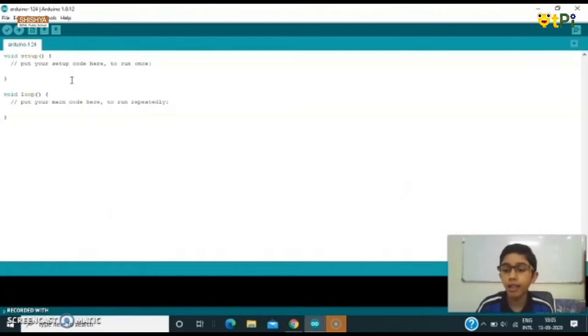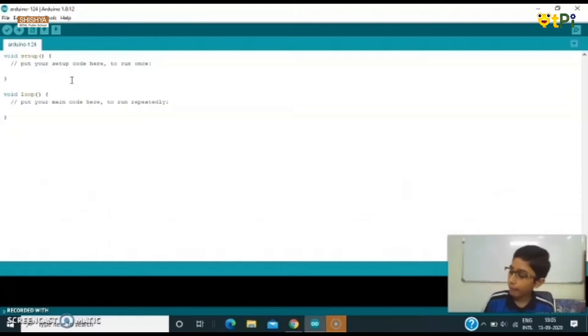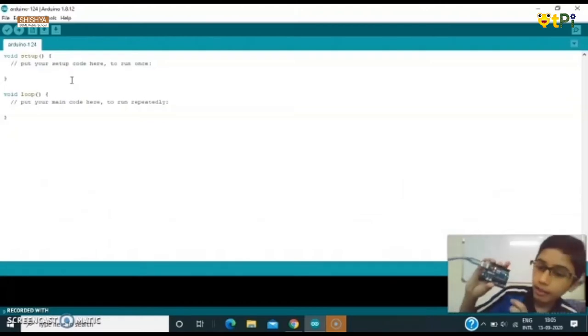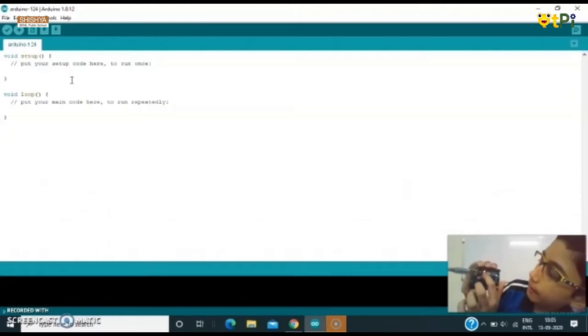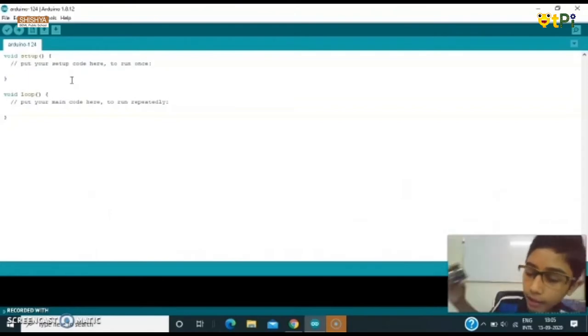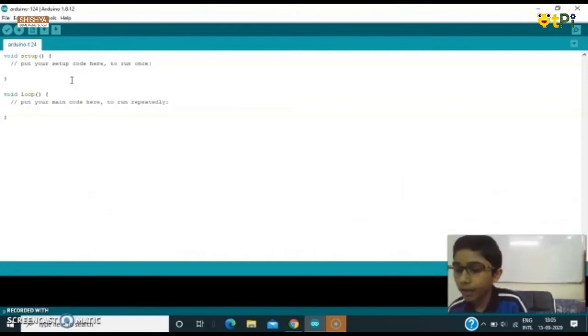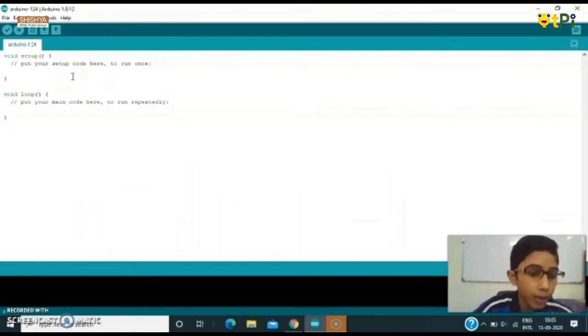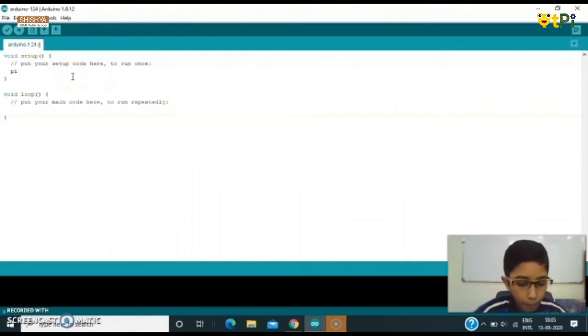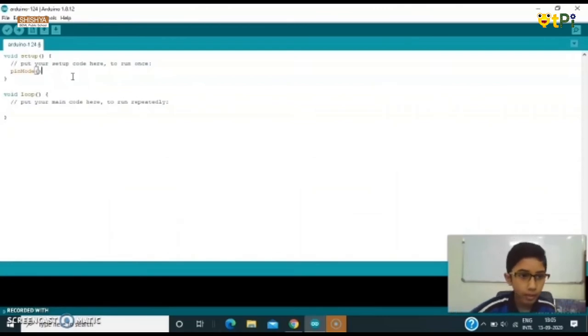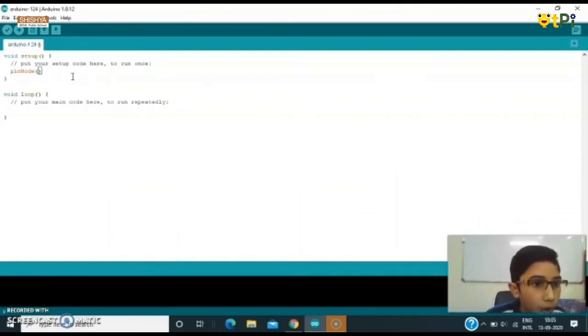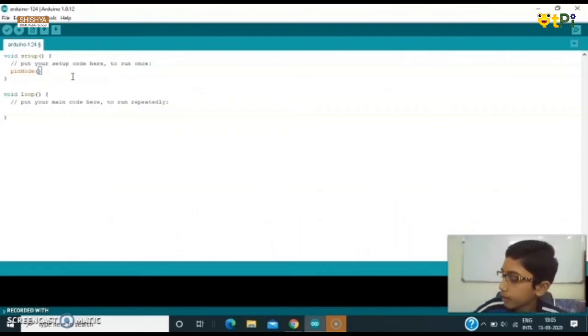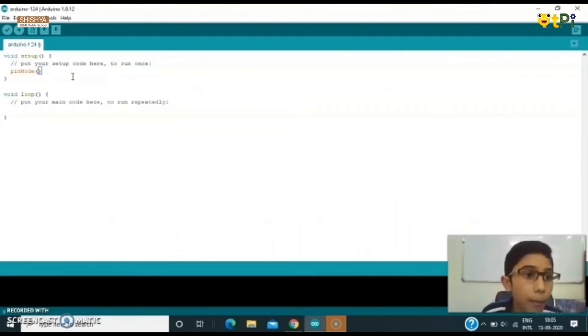Over here what we are going to use is this LED. This is an LED so it is an output device, so we are going to write OUTPUT. Now I am going to type here pinMode, give two parentheses and type here. This LED is connected with pin number 13 so we can write here 13, comma OUTPUT.